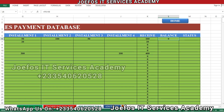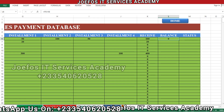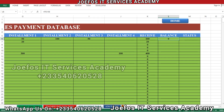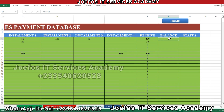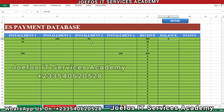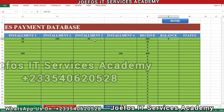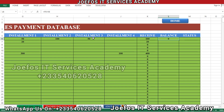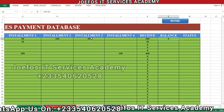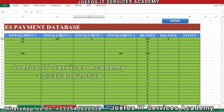Hello and welcome to lesson 51, once again in the creation of our school management system using Microsoft Excel and Word with the GeForce IT Service Academy. In our previous lesson, lesson 50, we dealt with the formula that can help us know the balance of our students — whether a student has paid a particular amount and what is left for them to clear. Let's try something here and hit enter.